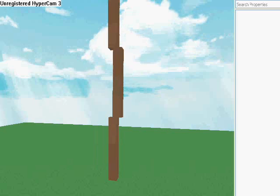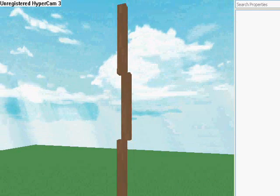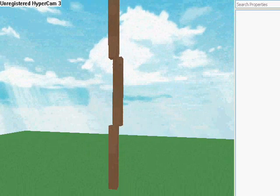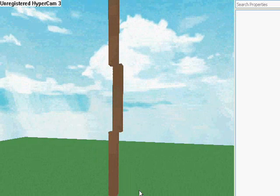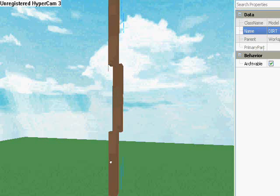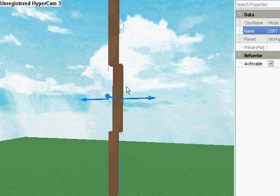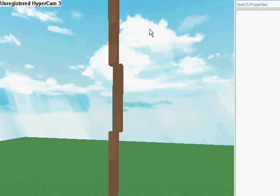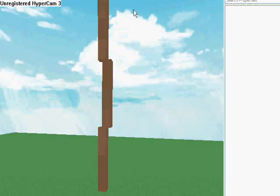I put together this test place really quickly. It's just a bunch of anchored blocks stacked on top of each other, and here's the main script for it, dirt regen.